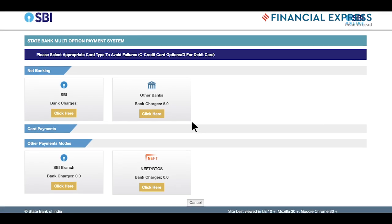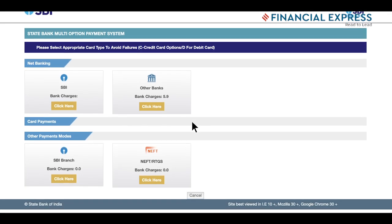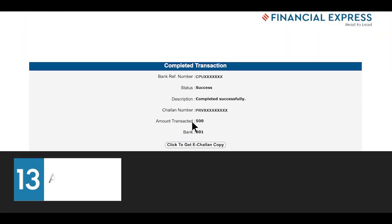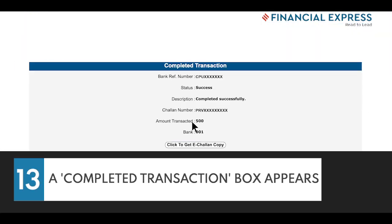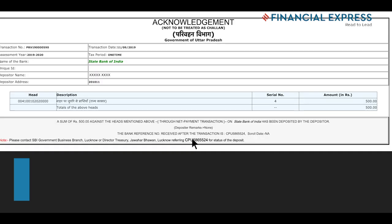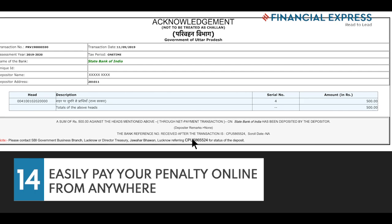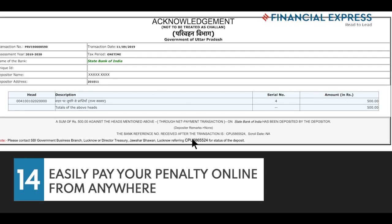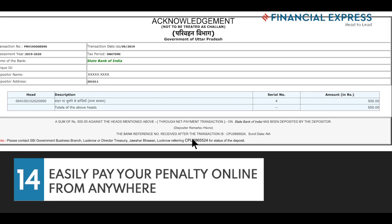You will be redirected to the payment gateway. After the payment is done, a completed transaction box appears. You can also get a copy of your e-Chalan. With these simple steps, you can easily pay a penalty online from anywhere.